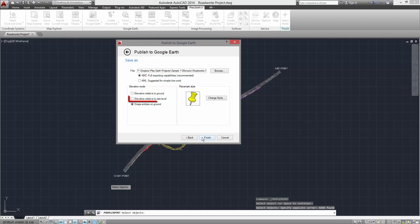The Elevation Relative to Sea Level option is used to publish your project in absolute coordinates. Note, however, that if for whatever reason there is a discrepancy between your drawing's Z values and those of Google Earth, your project might appear either elevated or immersed into the ground.